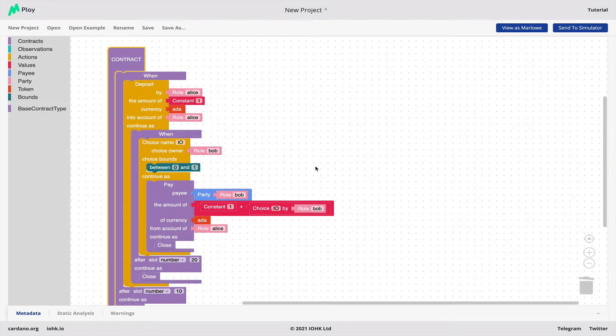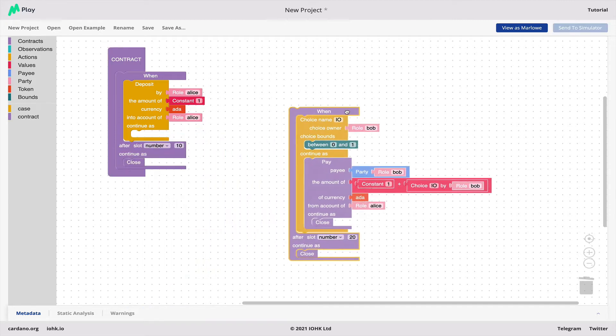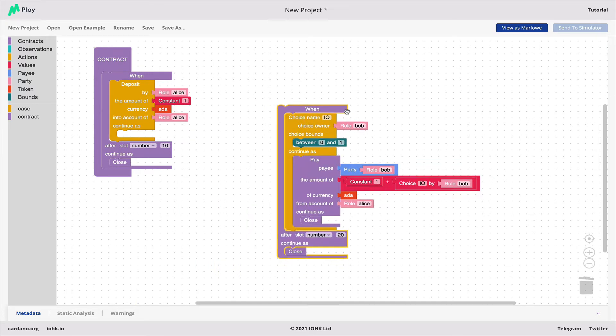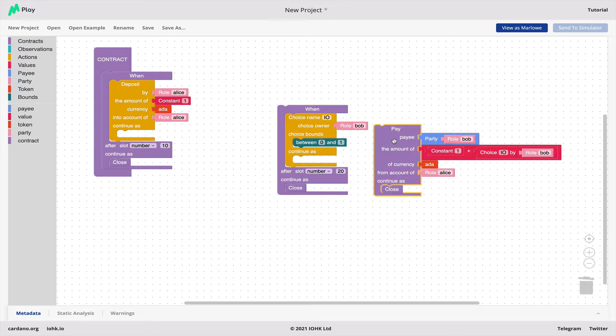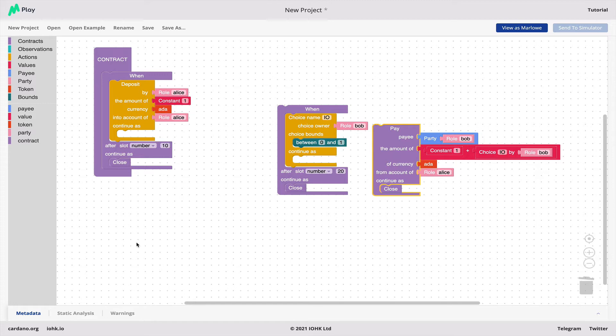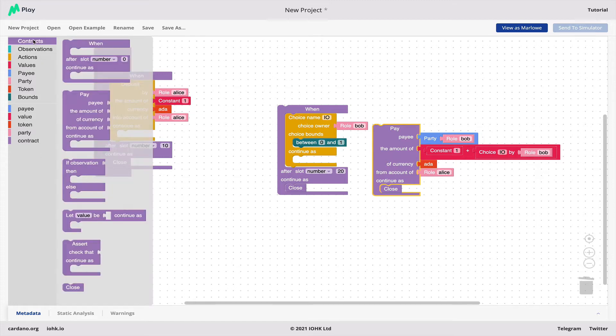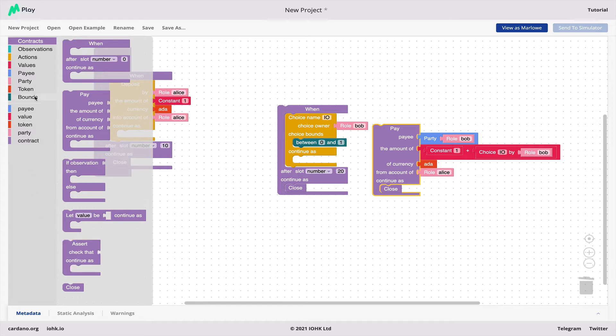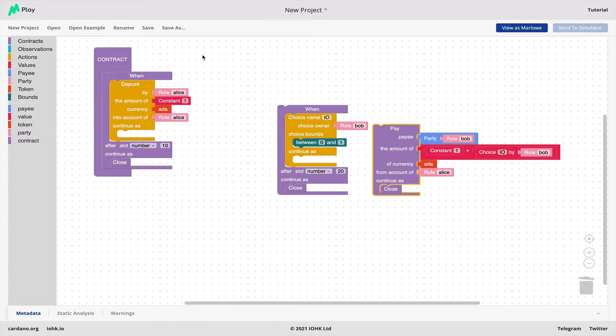And in fact here's a contract that I started writing earlier, but it just allows me to show you some of the features of Blockly. What we have here is we can manipulate contracts as blocks. If we want to, for example, create a new contract, if we click on the Contracts button here, you see all the different kinds of contracts that we can build.